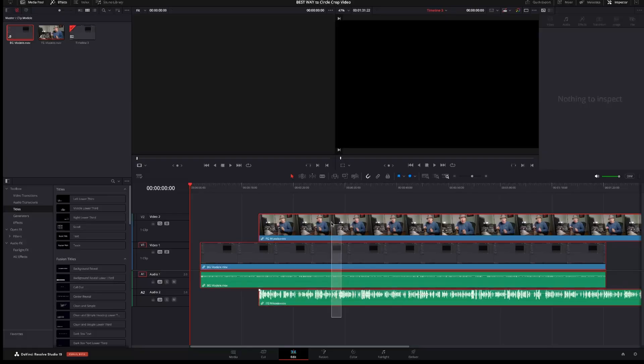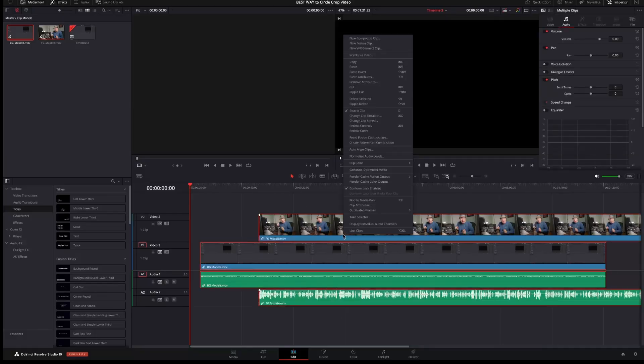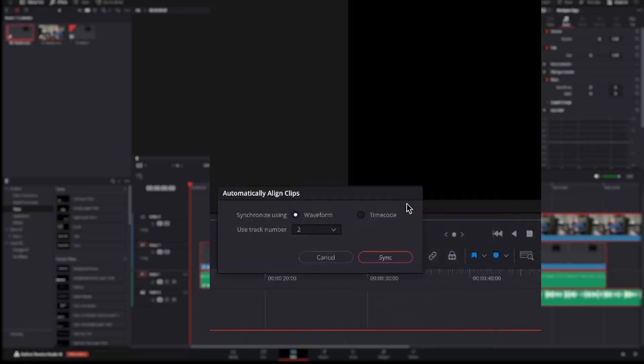Now we have to synchronize these tracks. I will select both clips with the mouse, right click and select Auto Align Clip. In my case I don't choose timecode so I select waveform and I select the track with the better audio and click sync. Now the two videos will be aligned with the audio track as a reference.